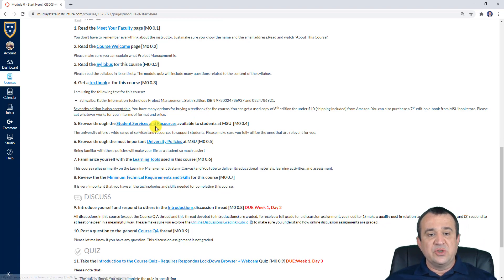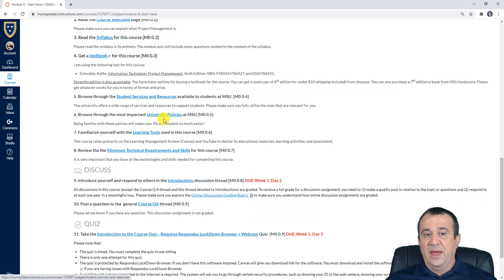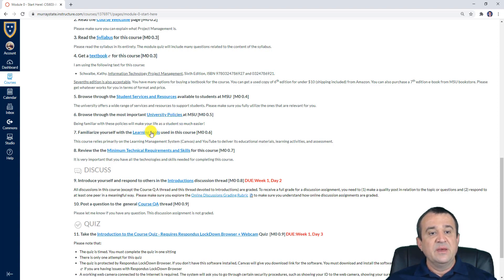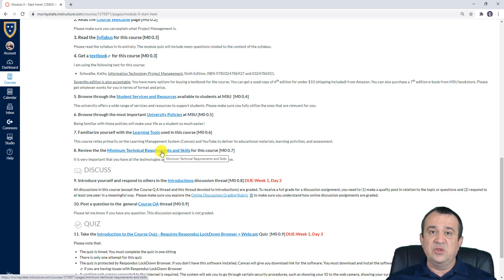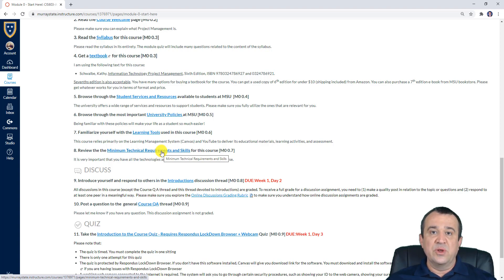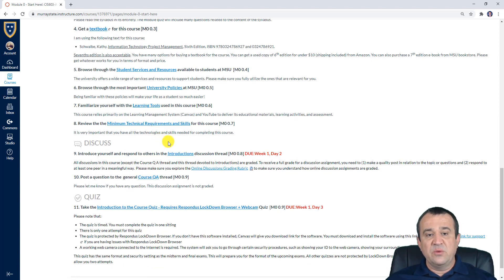Also, browse through student services and resources — this is the kind of support available to you as a student. Take a look at the most important university policies page, which also includes the netiquette policy. Familiarize yourself with the learning tools used in this course, and review the minimal technical requirements and skills you need in order to fully utilize the learning tools and technologies of this course.